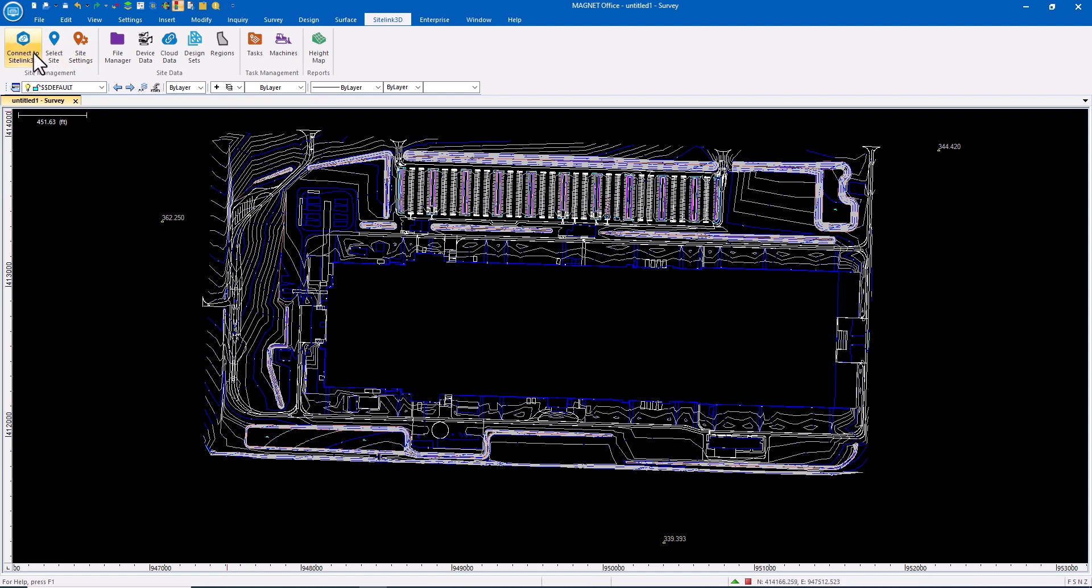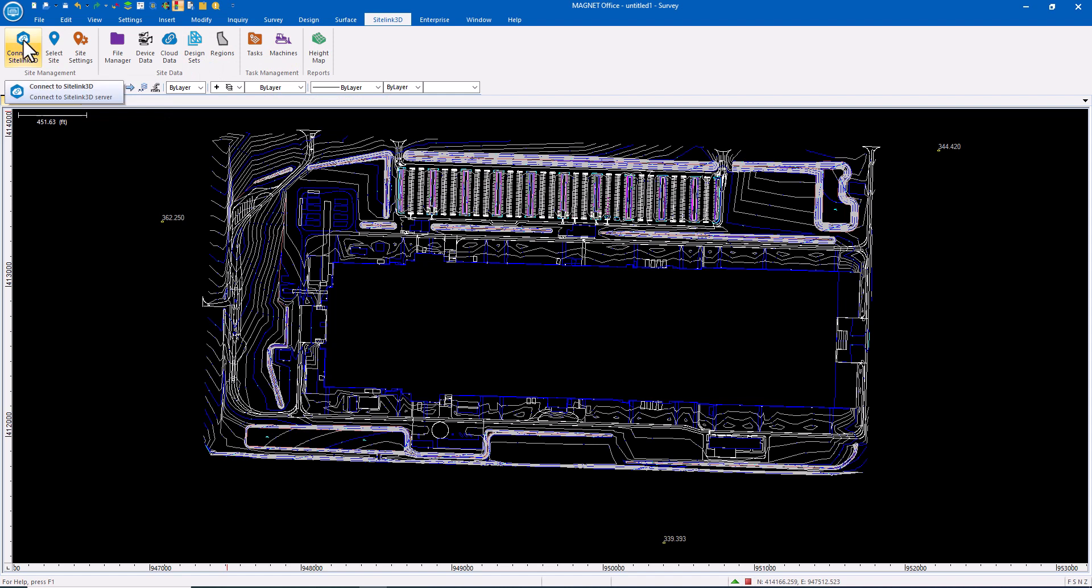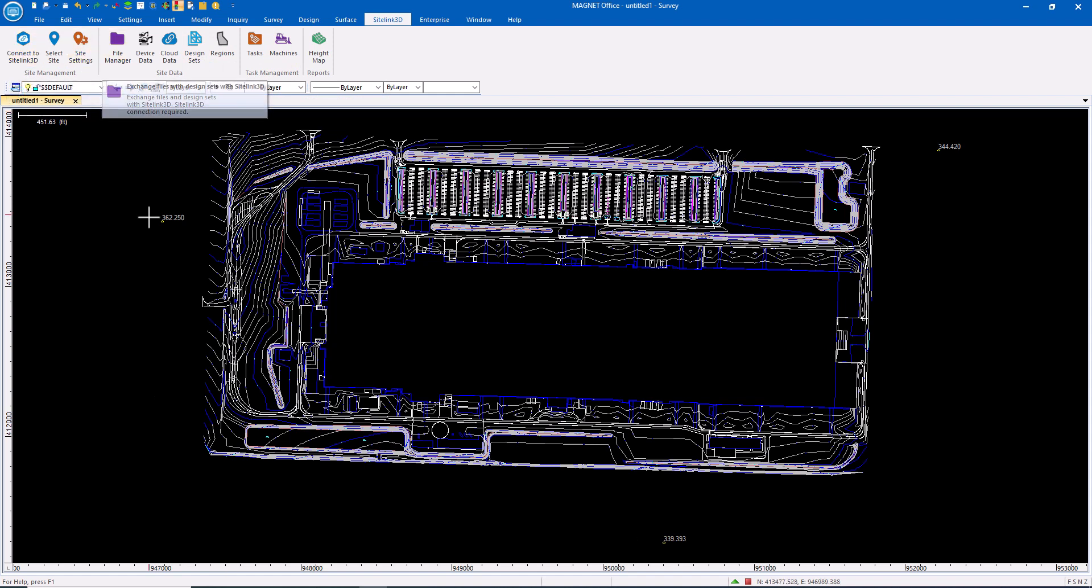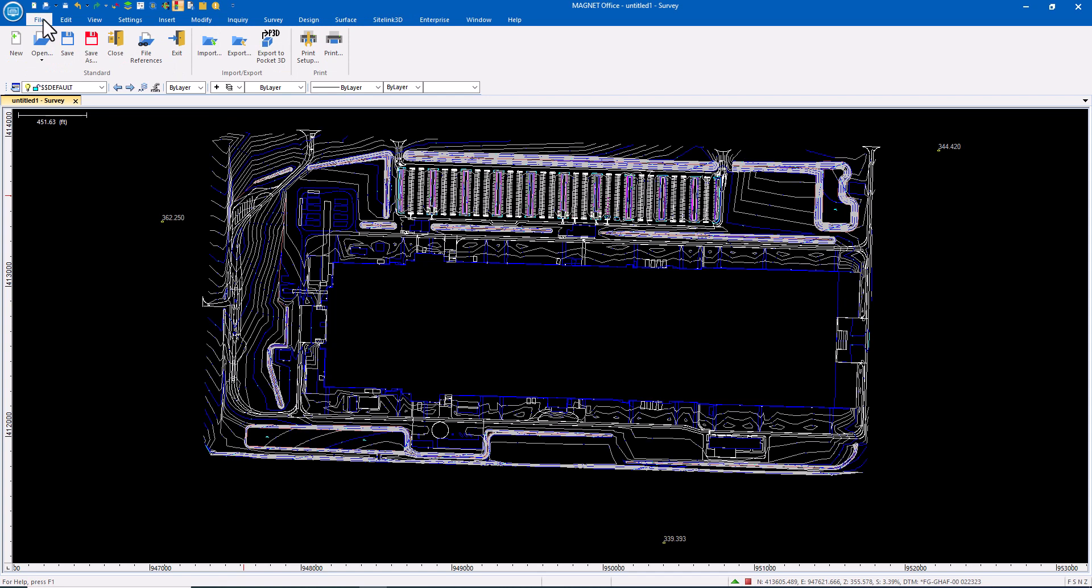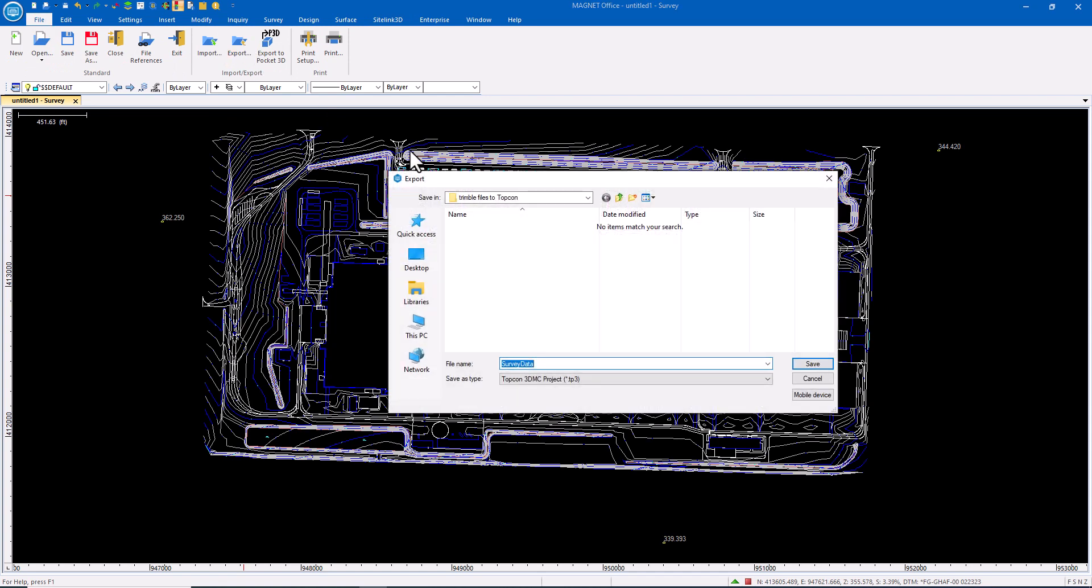One is taking advantage of Sitelink 3D connecting to my Sitelink site using file manager to convert all of this information to what we need in the field and send it up or to simply come to the file menu and say let's just export as a TP3.